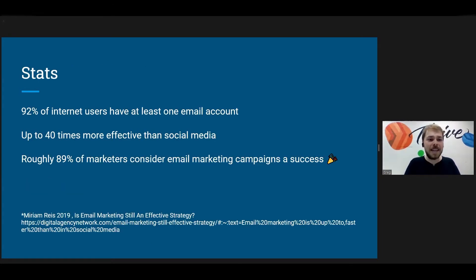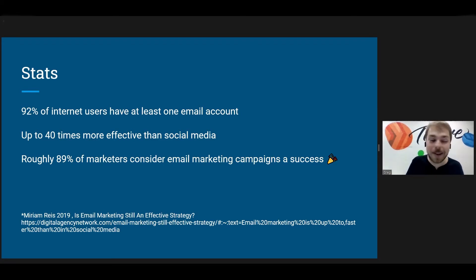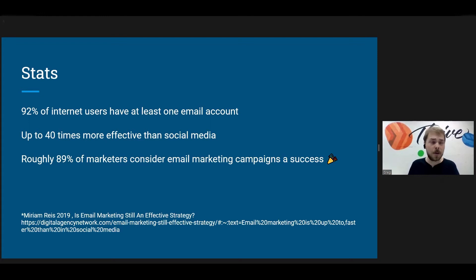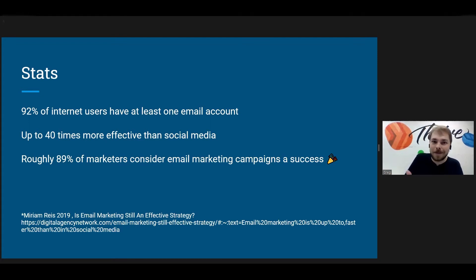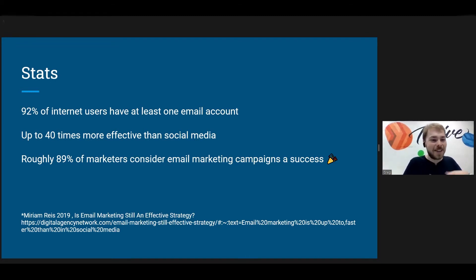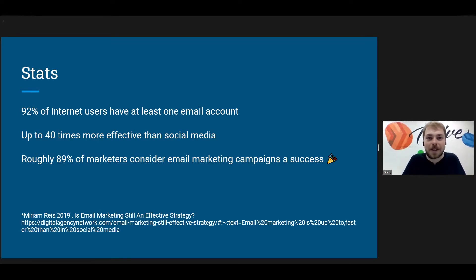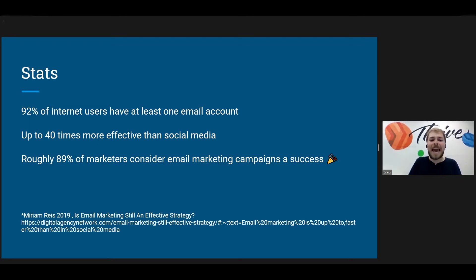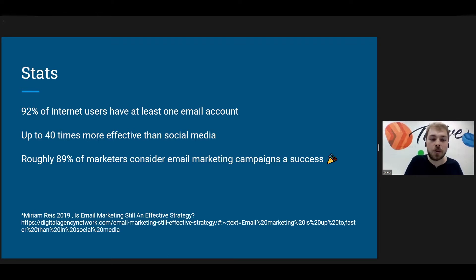So statistics: 92% of internet users have at least, note that wording, at least one email account. It is up to 40 times more effective than social media marketing. So I'm sure plenty of us know people who have recently been getting off Facebook, getting off Twitter. But I think that nobody here knows somebody who is throwing away their email account. Everybody uses email and has email. So also roughly 89% of marketers consider email marketing campaigns a success. So the data kind of shows that they are good.